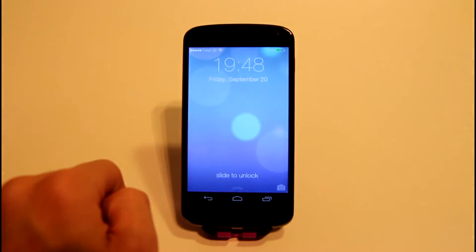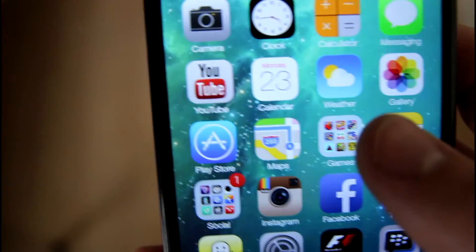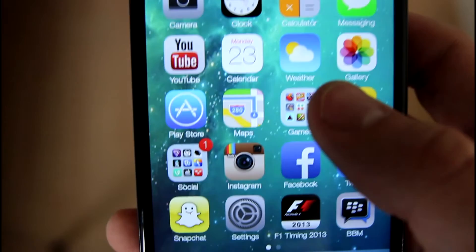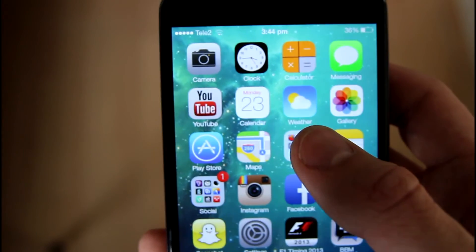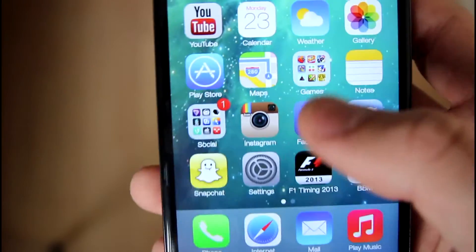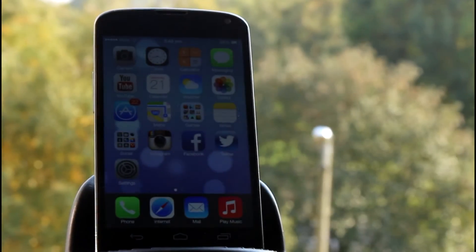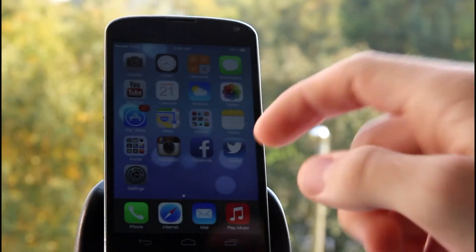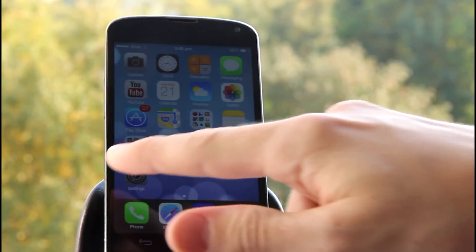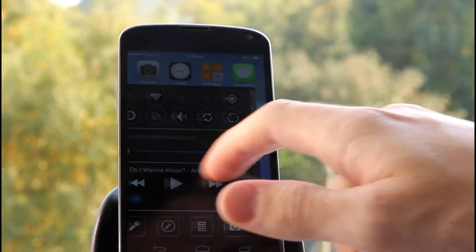So this was my first video showing you how to change your Android smartphone to an iOS 7 lookalike phone. If you want to see more of these videos be sure to like this video and subscribe down below to catch my latest reviews, news and gadgets. And wait for the second episode which is coming out soon.